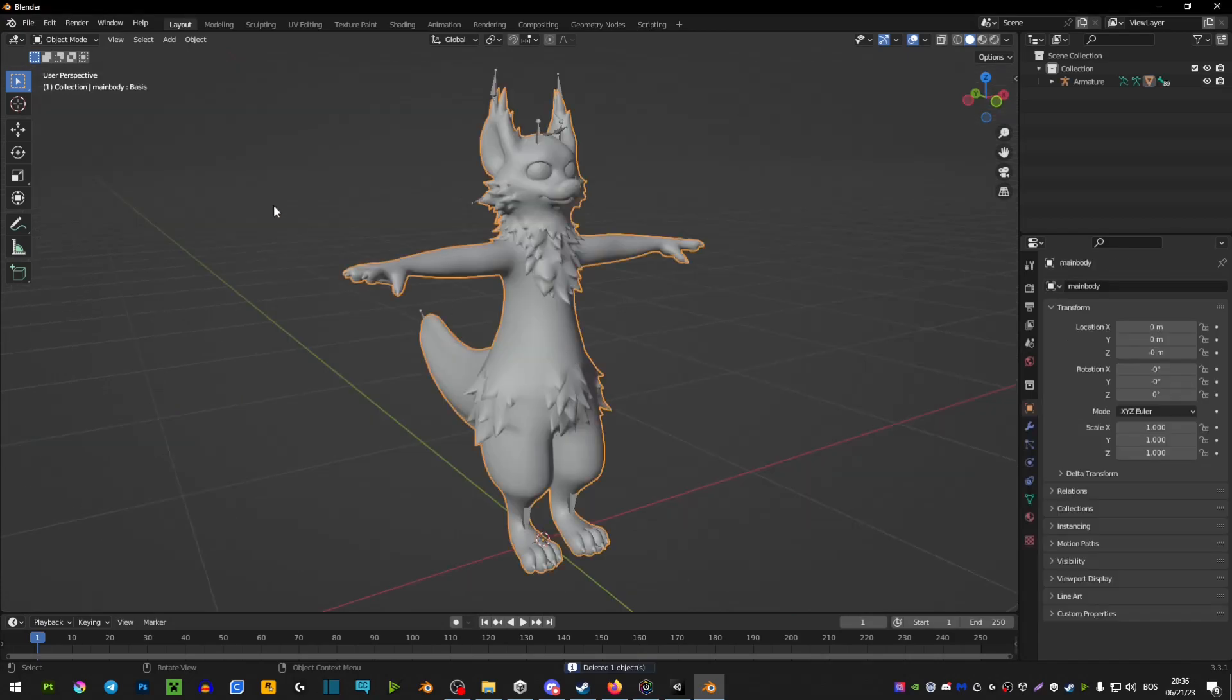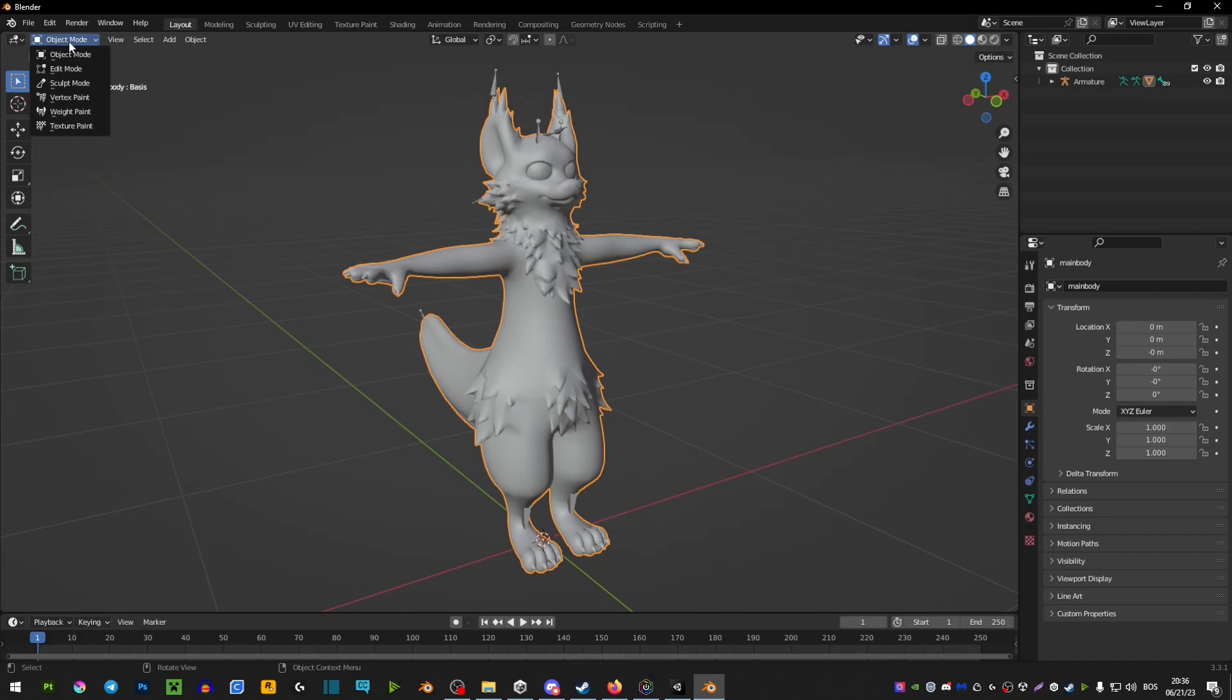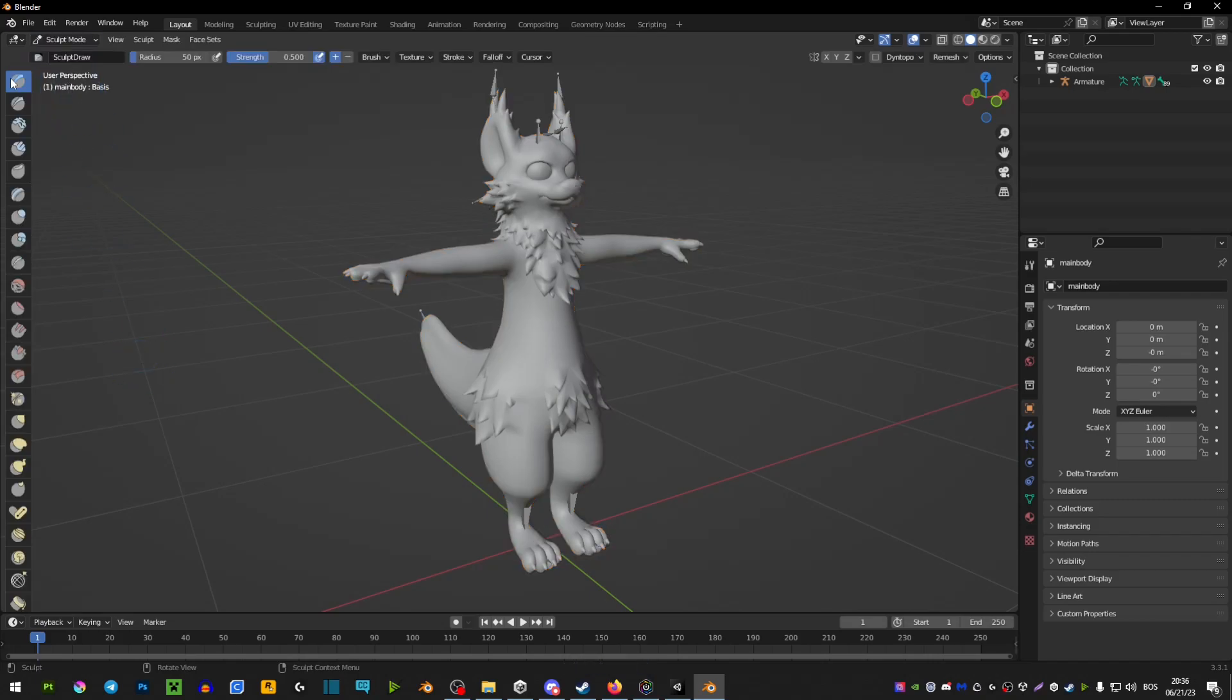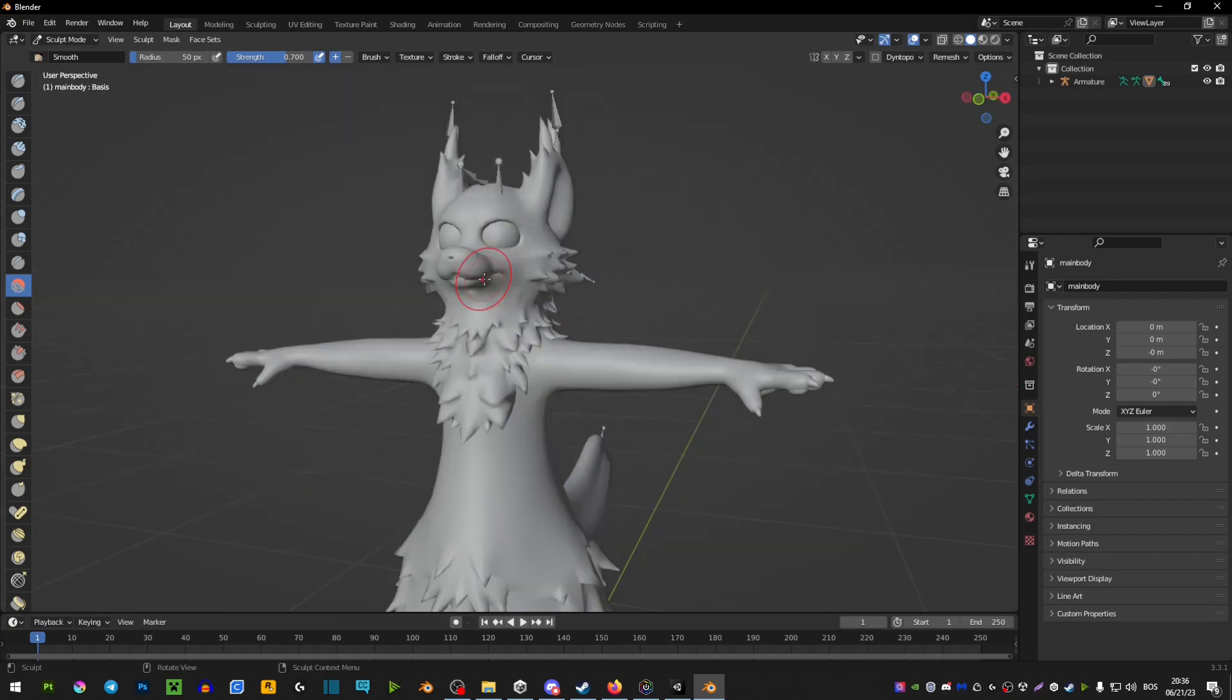Now in here, what you want to do is click on your avatar in object mode and go to sculpt mode. Here we have a bunch of different materials and brushes that we can use, however we're just focusing on this one right here, the smooth brush.